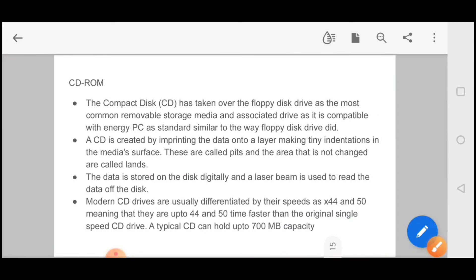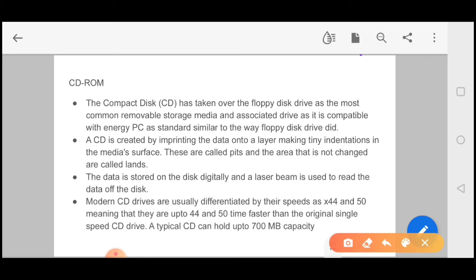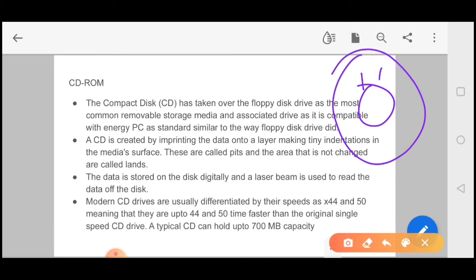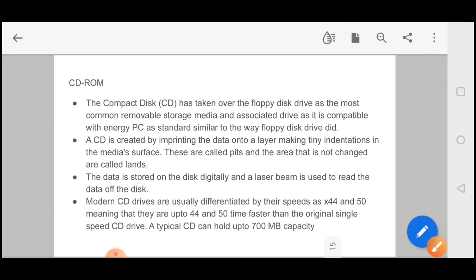After that you have CD-ROM, which is compact disk. CD is the most common removable storage media used. CD is created by imprinting the data onto a platter, making tiny indentations in the media surface. These are called pits and the area that is not changed is called lands. This is an important line. You can ask two questions on this. The data is stored on the disk digitally and a laser beam is used to read data off the disk. You can store your data for 30 years, even more than 30 years, but there should be no scratch in the CD.